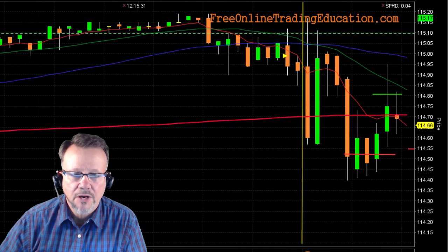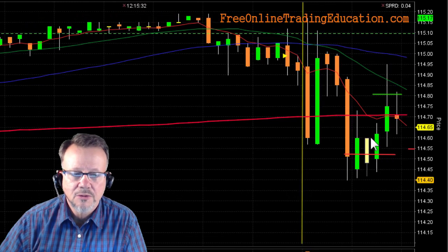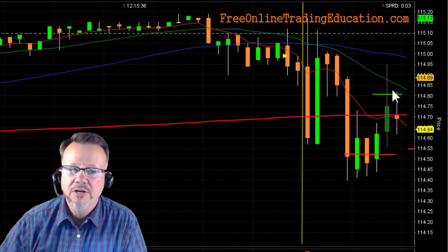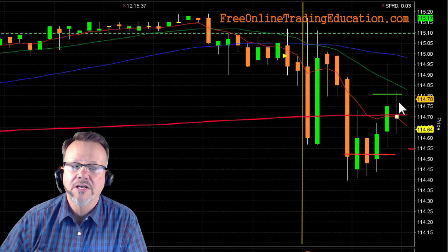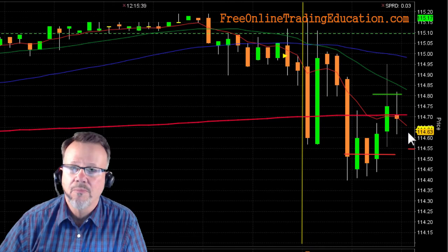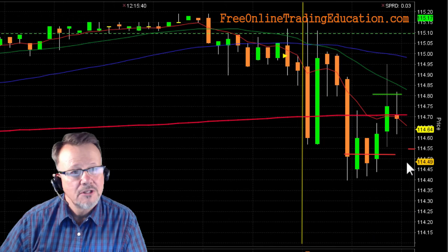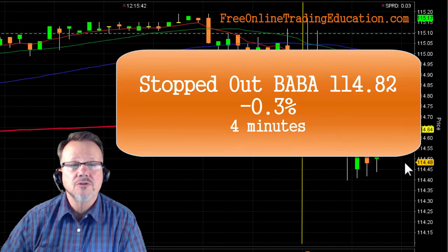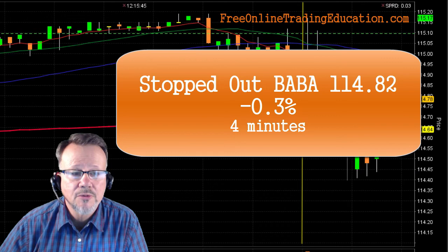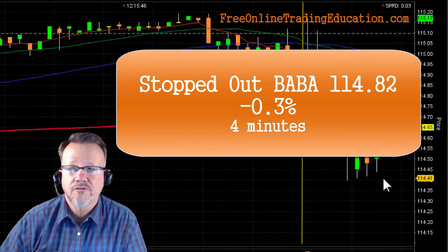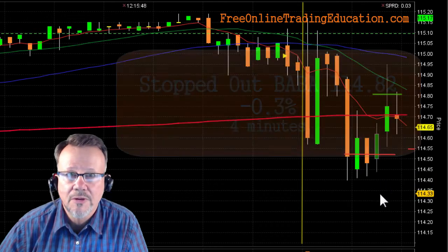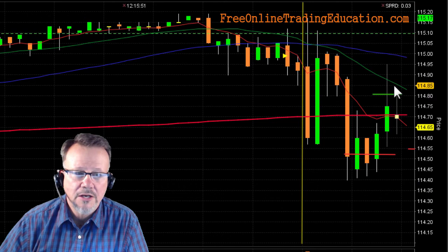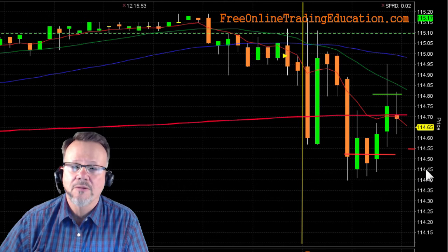Let's see where we go from now. It's basing a little bit and then boom — popped right back up there. Look at that, just pierced all that and then came where I started to form another bear pullback. Stopped me out at $14.82 for minus 0.3% in about 4 or 5 minutes.